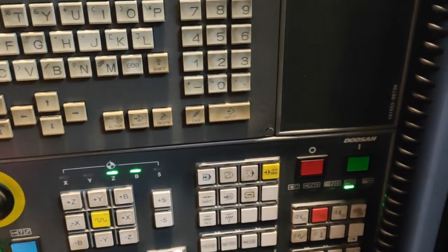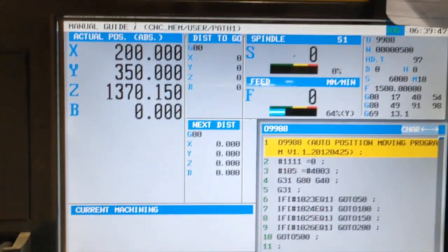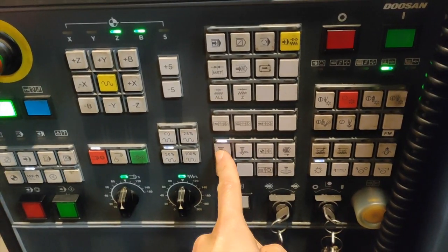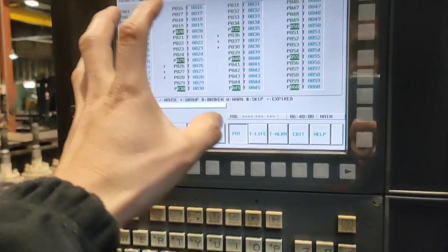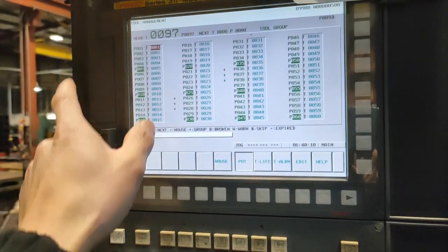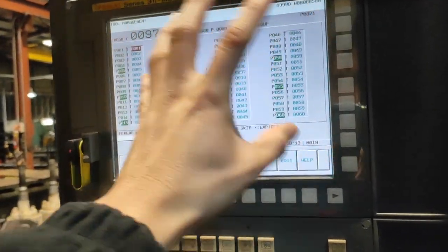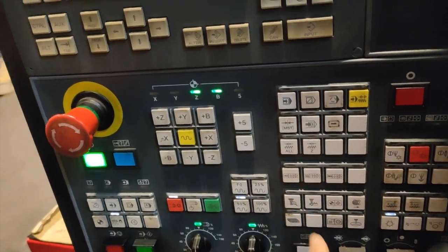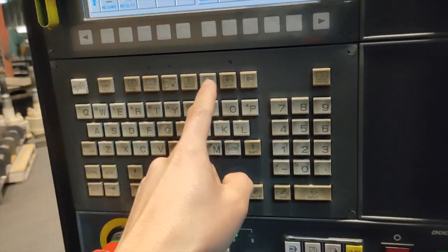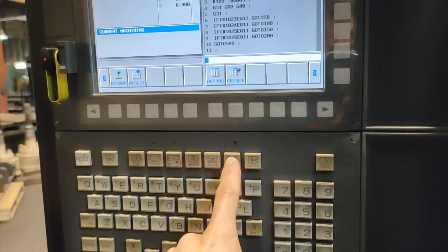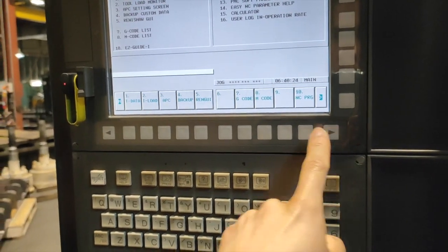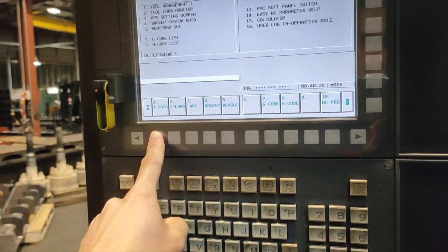This button moves the machine position to X200 and Y350. This button is for your tool management — if you want to see your tool management, you press this button. Another way is to use Custom Number One, close it, and go to tool data — they are all the same.